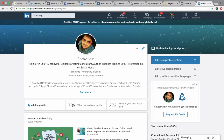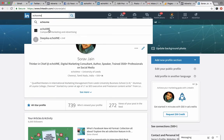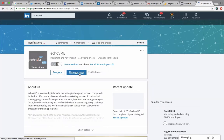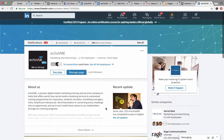You need to at least have a company page. This is my company page which is called Echo Me. Just like on Facebook you need to have a profile and a Facebook business page, to run advertisements on LinkedIn you need to have a profile and a LinkedIn business page.